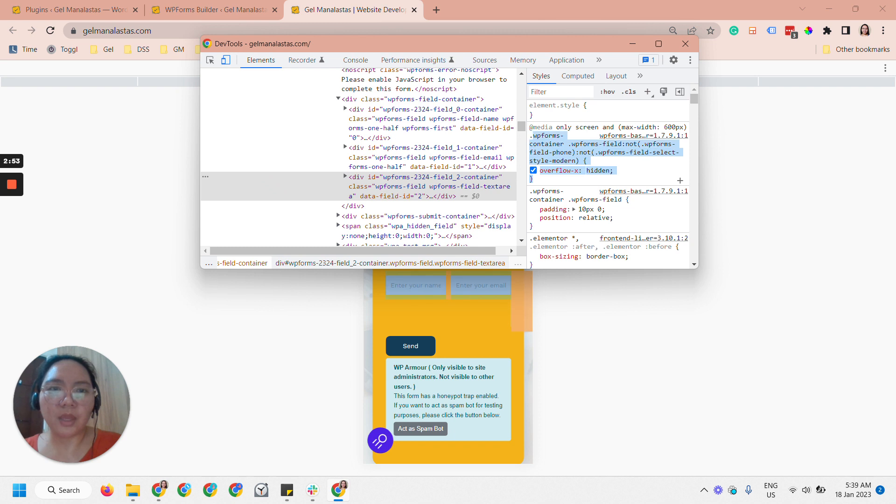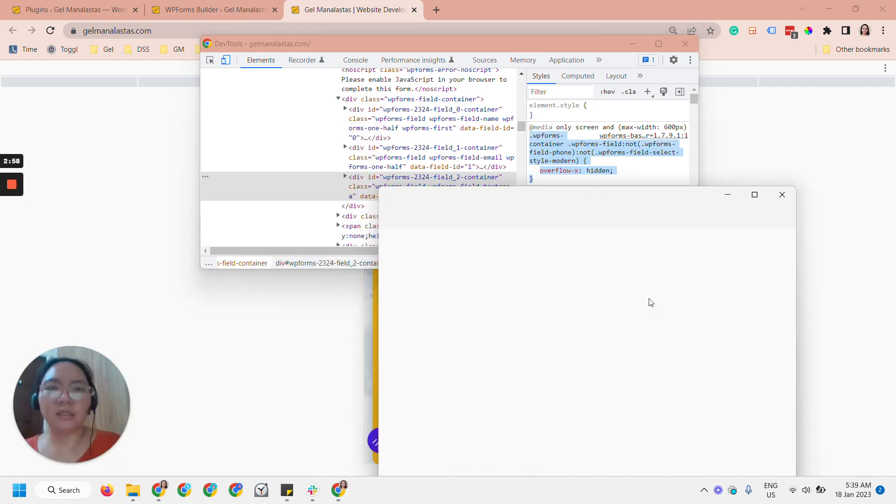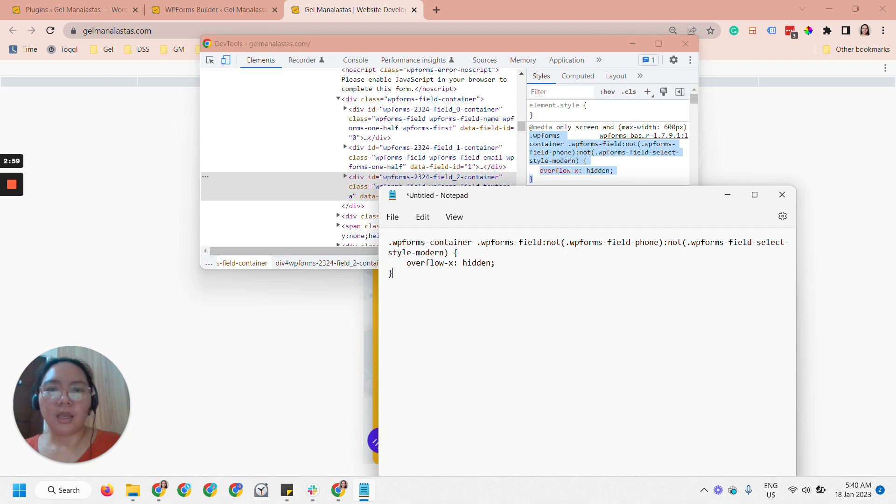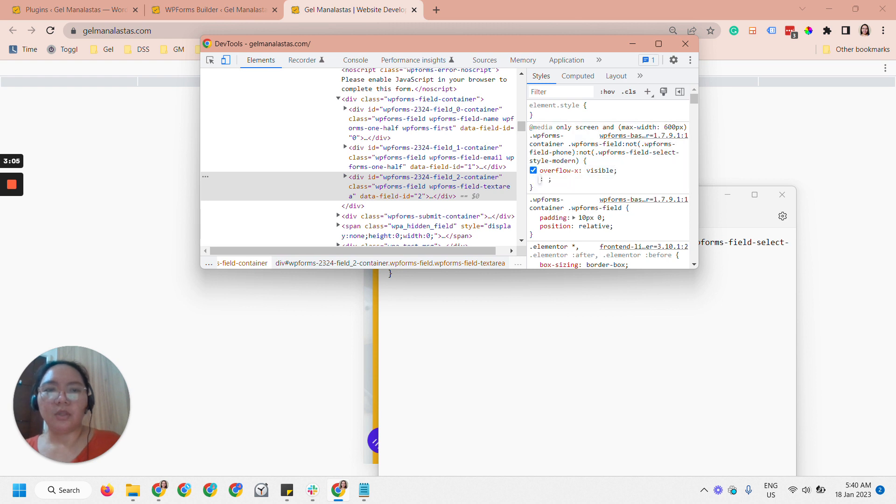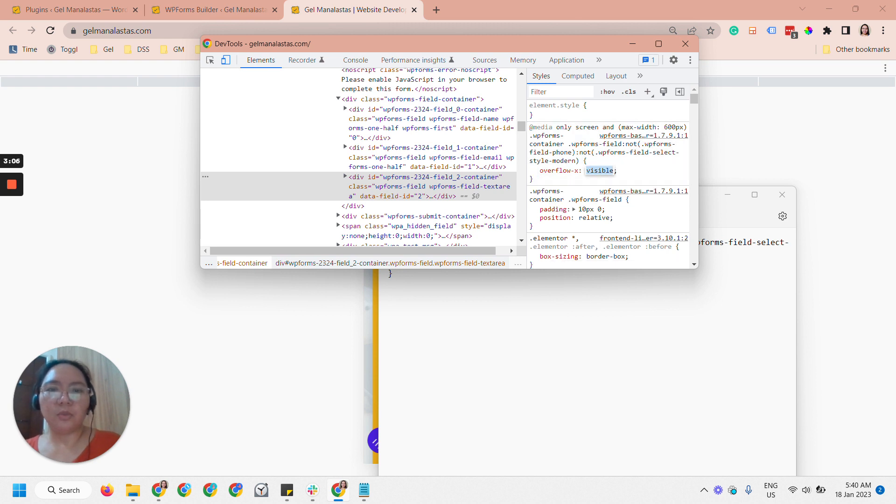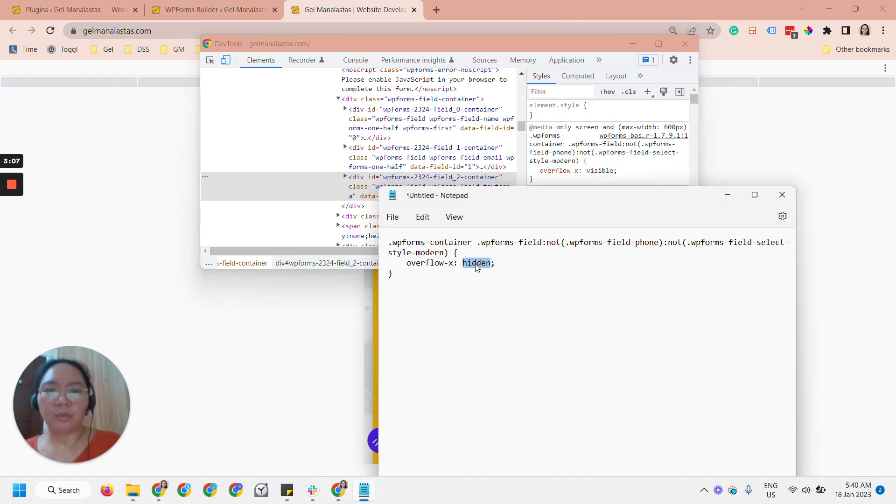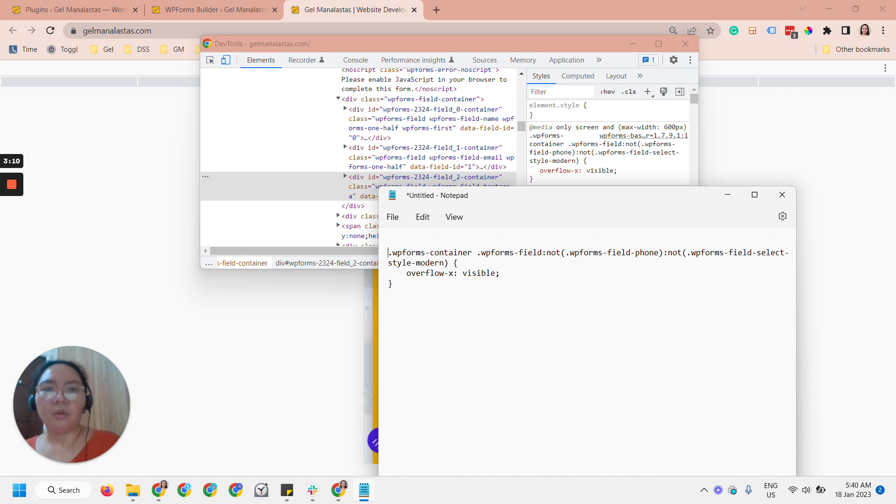What I do is you can actually just copy this whole thing here. So copy and then open up your notepad and paste it like that. And instead of this hidden you will make it visible. So visible, we'll try, we'll put it here as well.